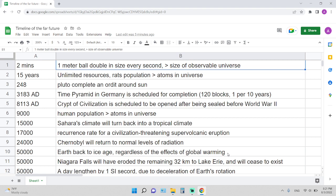You can Google what that is. It has 120 blocks and people are putting one block per year, so it would take around 1,200 years to finish. 8113 AD, around 6,000 years from now, the Crypt of Civilization is scheduled to be opened after being sealed before World War II.